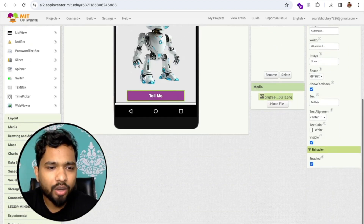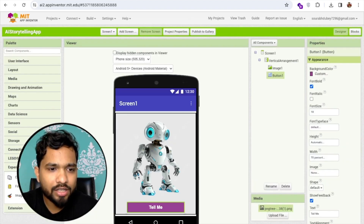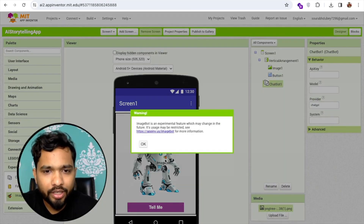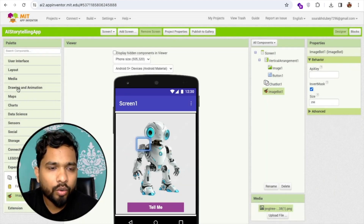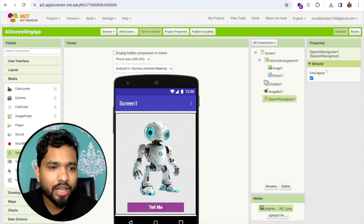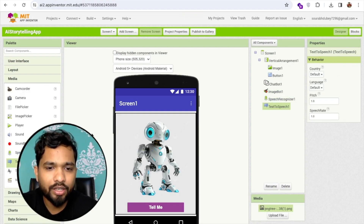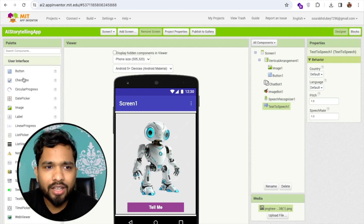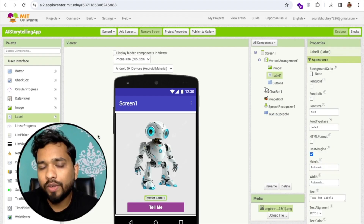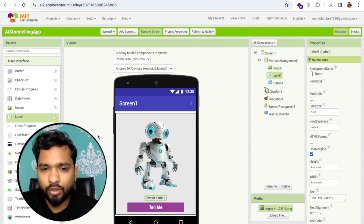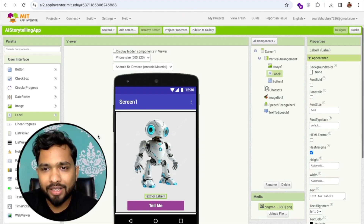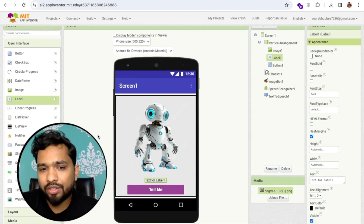On the left side, find the Experimental option and you'll see Chatbot — drag and drop it. We also need ImageBot. Then go to the Media option: add Speech Recognizer and Text to Speech. I'm also planning to add a label so whatever story the app tells you, it will also display that story as text.